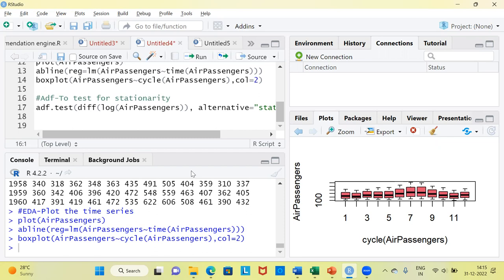The second important point is we need to address the trend component. When you look at the time series plot, it clearly indicated the presence of a trend component. How do we remove the trend component? The answer is very simple — we need to use differencing of the series. Once you difference the series, we will be able to address the trend component.